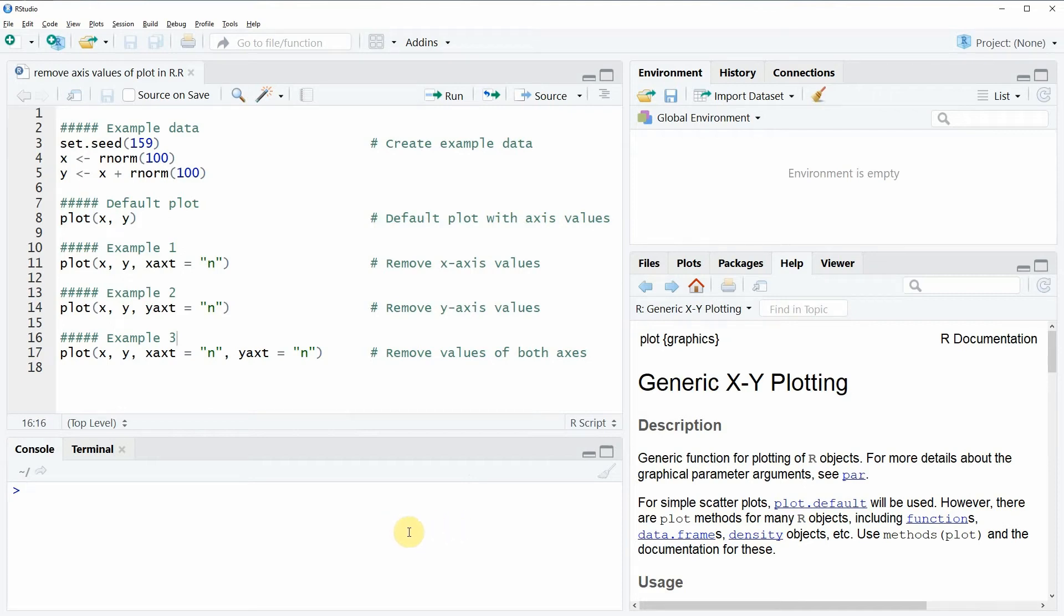Hi, this is Joachim for StatisticsGlobe.com and in this video I'm going to show you how to remove axis values of a base plot in the R programming language.